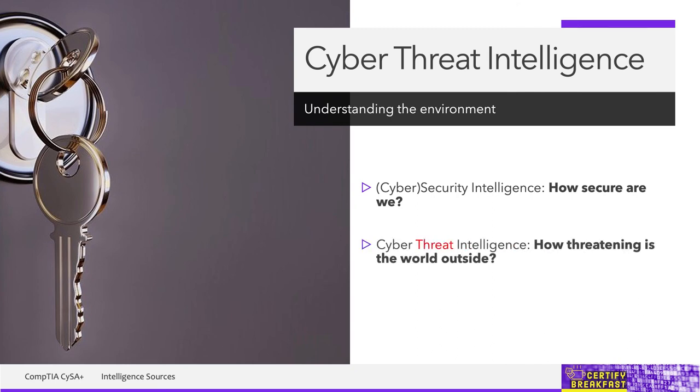Now CTI, keyword threat, is about that information or intelligence of the world outside this time. How bad is the neighborhood that we live in? How bad is the internet? What attacks are currently happening in the world? Are there companies similar to ours that are being targeted?